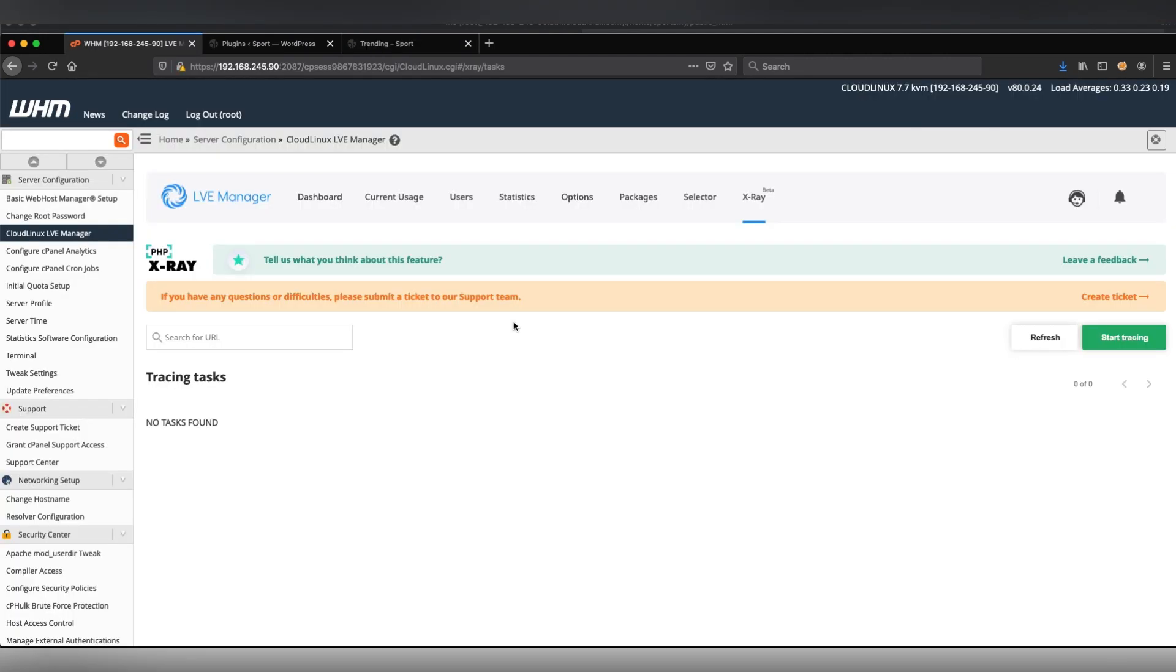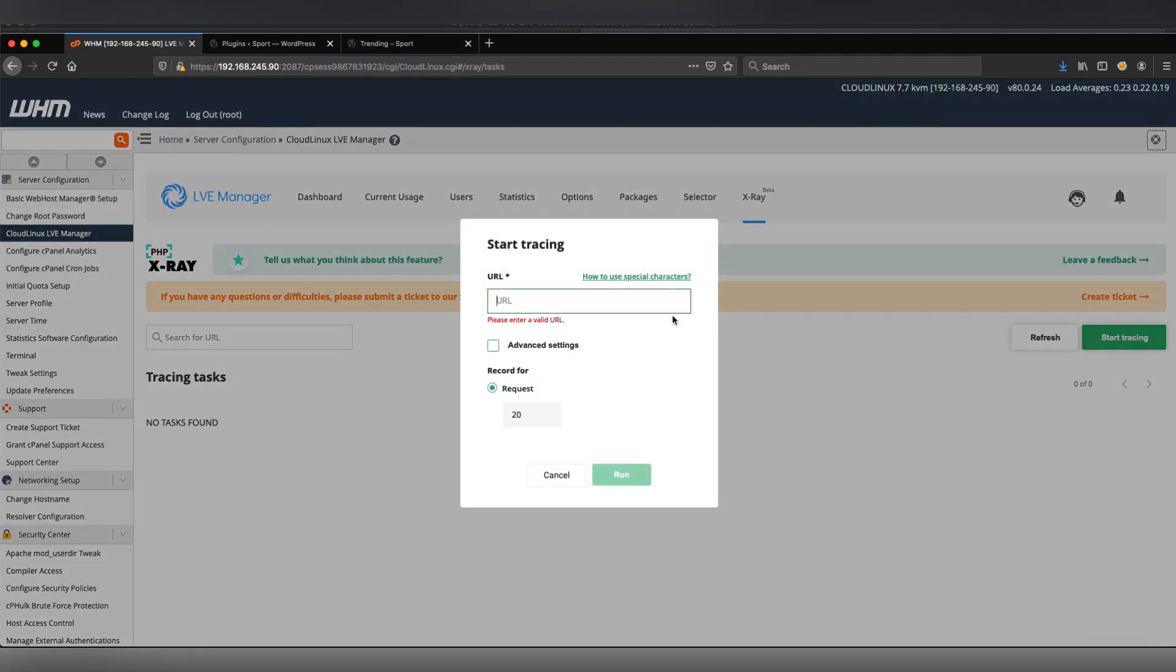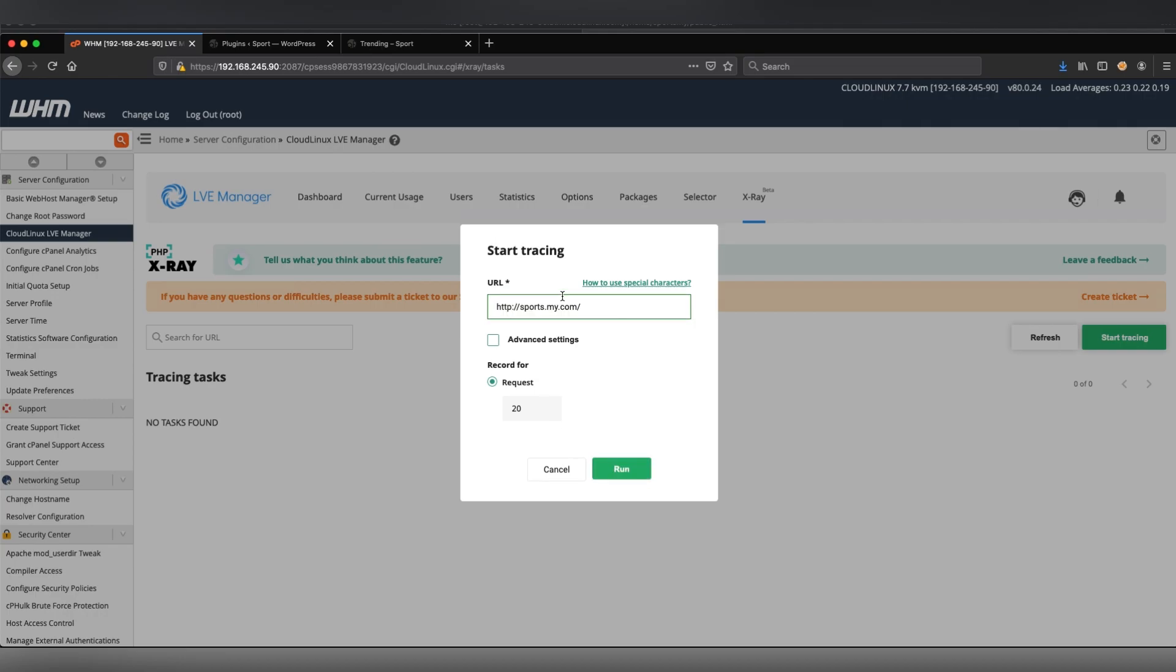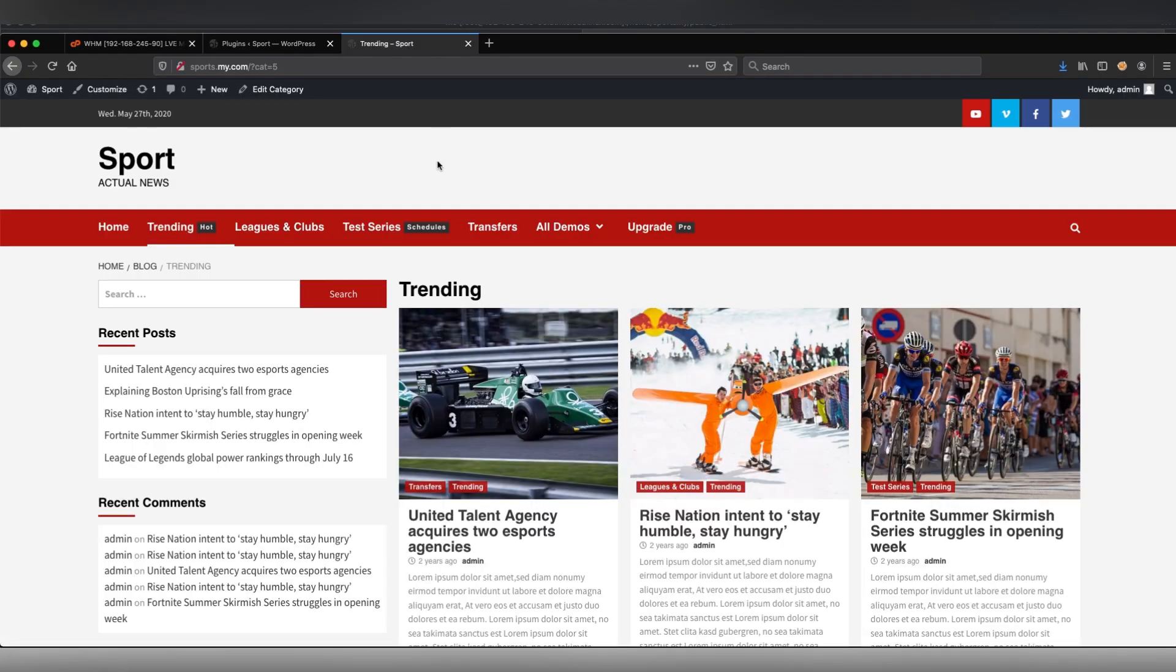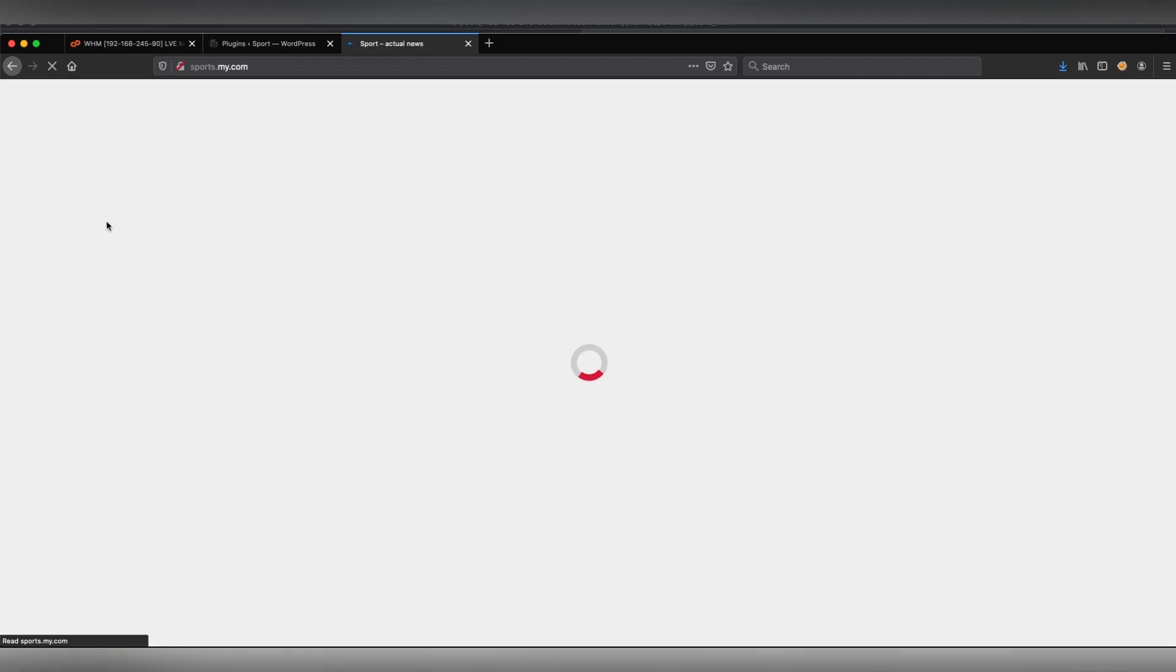To find the issue, I use the CloudLinux PHP x-ray. I'm creating a tracing task for the site, specifying the URL and leaving the default settings. Then I'm surfing the site and leaving a comment to make a post request so PHP x-ray collects information.